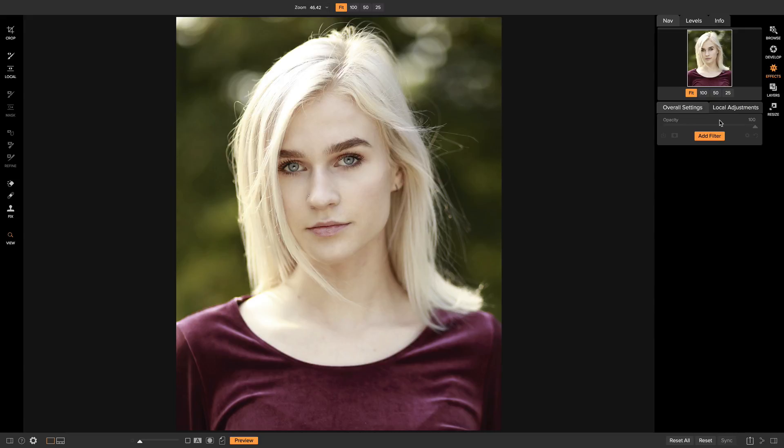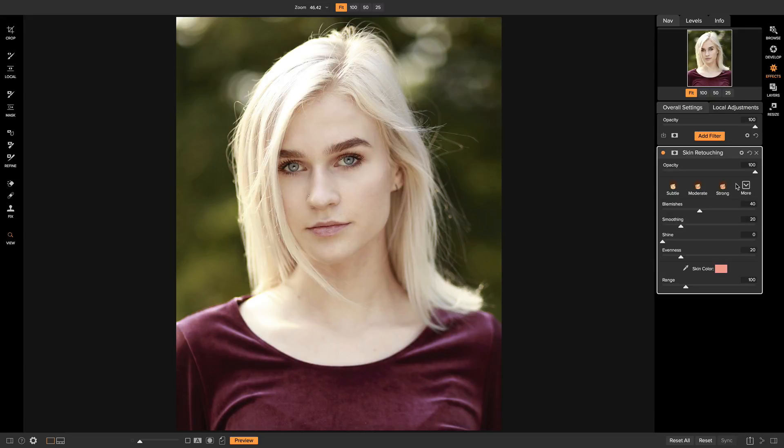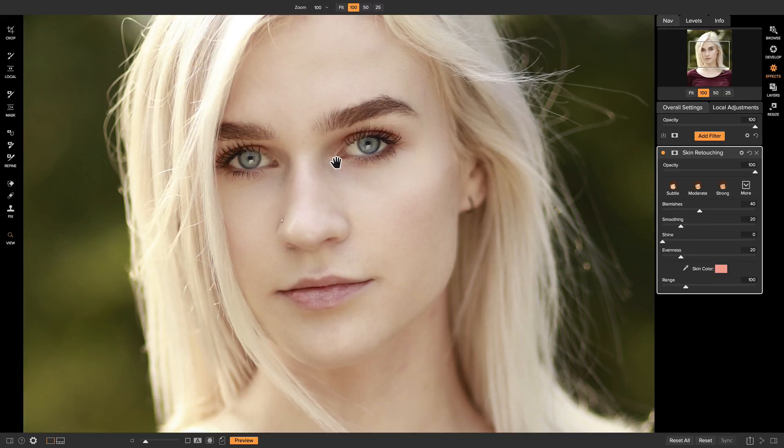And the first filter I like to add is skin retouching. The skin retouching filter is a great filter for smoothing skin because it basically gives you all of the controls needed to smooth out skin. If you're looking to do it quickly, what I like to do is just zoom in on my model's face.